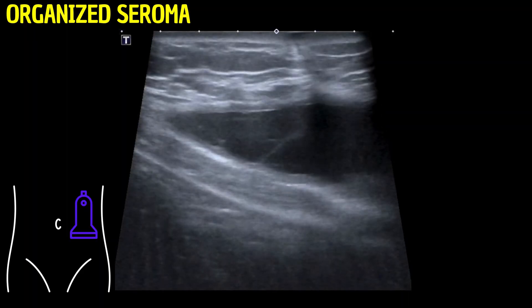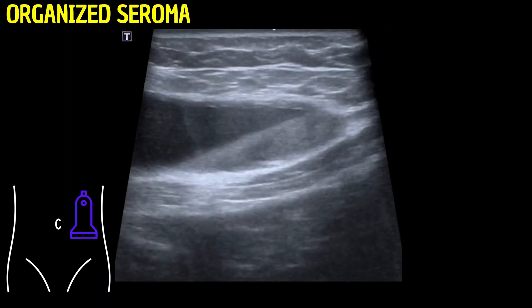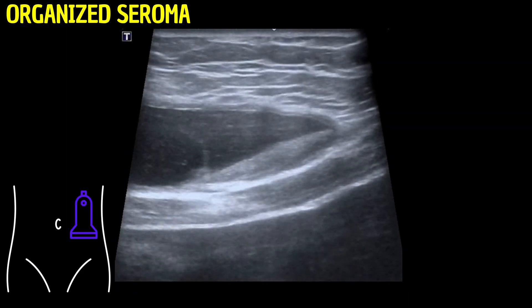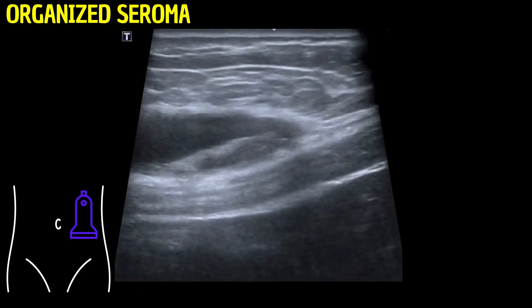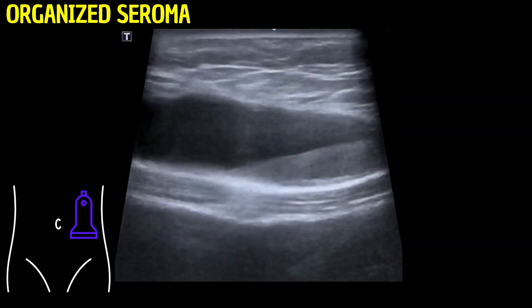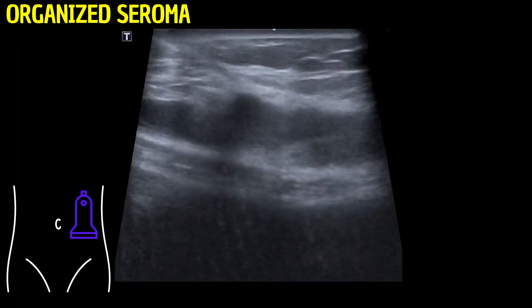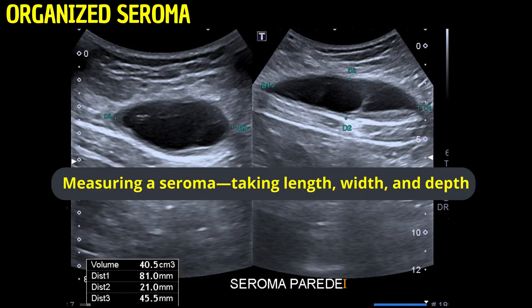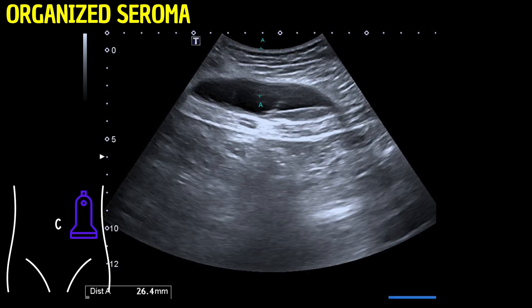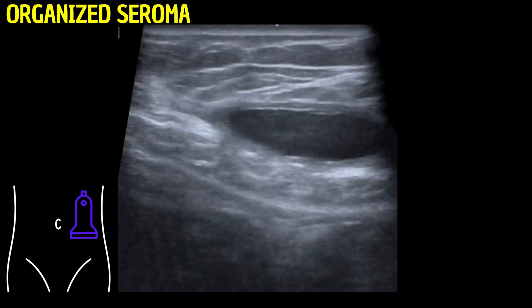Accurately measuring a seroma — taking length, width, and depth — is essential for calculating its volume for the medical report. The distance from the skin to the seroma should also be noted, aiding in potential interventions. Skin marking can guide future assessments or procedures, providing a precise, consistent reference point.